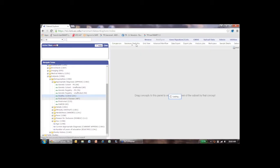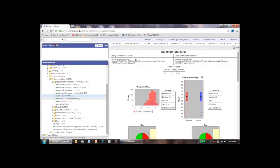If my pointer isn't in the box I get a red X mark, but as soon as it's inside the box I get an OK mark and can release. To compare to control, drag healthy control into subset 2. Now click on summary statistics, and it's going to automatically populate the baseline demographic information comparing these two cohorts. You can see the comparison: Parkinson's disease versus healthy controls, with 487 Parkinson's subjects and 241 healthy controls, along with histogram and racial breakdown for the two groups.